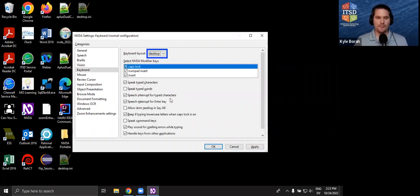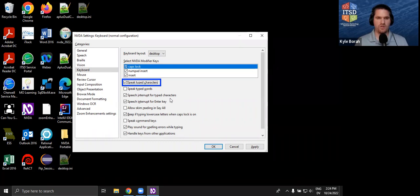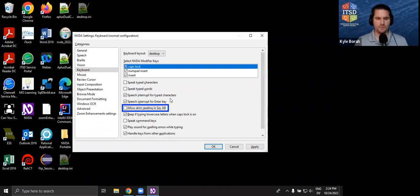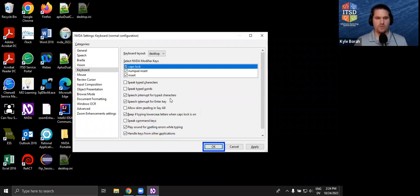There are Keyboard settings — we already configured some of this. One thing you might want to do is uncheck 'Speak Typed Characters' — NVDA will say the different keys you press, but if you find that feedback annoying or unnecessary, you can uncheck that. We're going to uncheck that for now. There's also 'Speak Typed Words' and keyboard shortcut feedback in here as well.